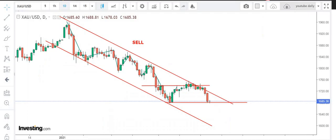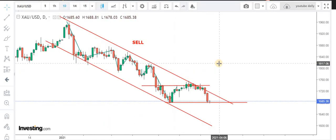Coming to the gold market, first of all I will congratulate all those members who booked profit on the intraday short positions yesterday at the 1700 and 1695 levels. If you see the market right now, we are in a bearish trend.